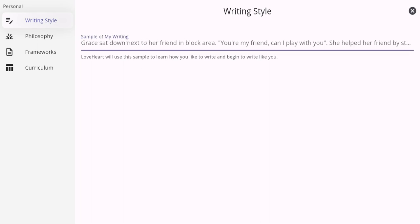Educators can now input words, phrases, or even a copy and paste version of their learning stories that they've written previously. This allows Loveheart to analyze and adapt to your writing style, ensuring coherence and authenticity in your documentation.